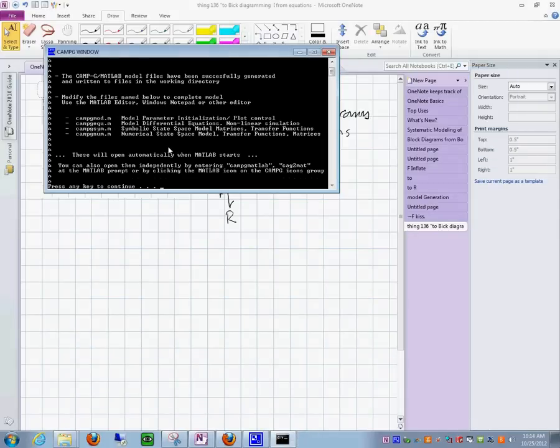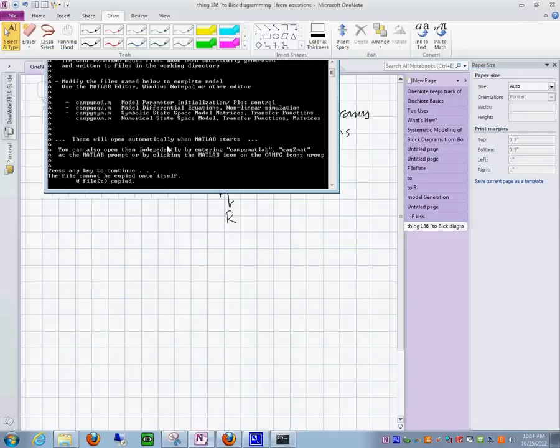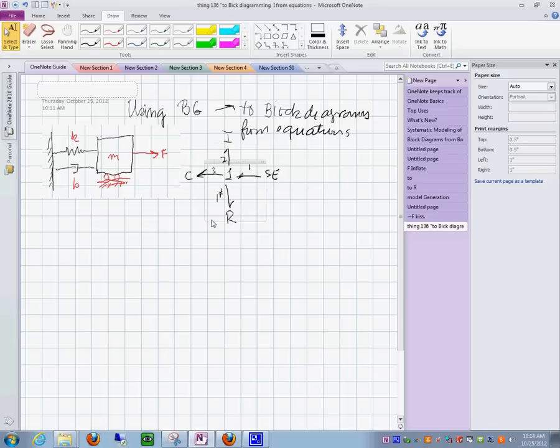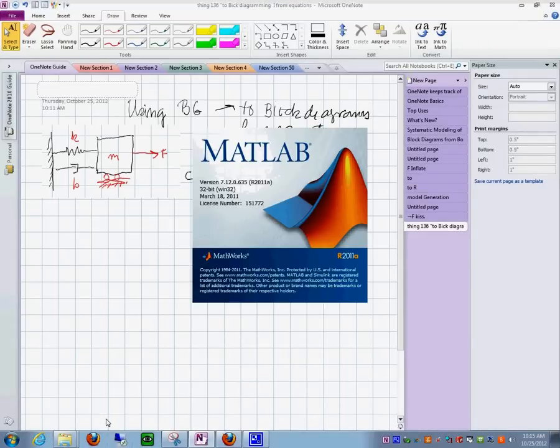And we produce the, using this bond graph configuration in CAMG, we'll produce the MATLAB.